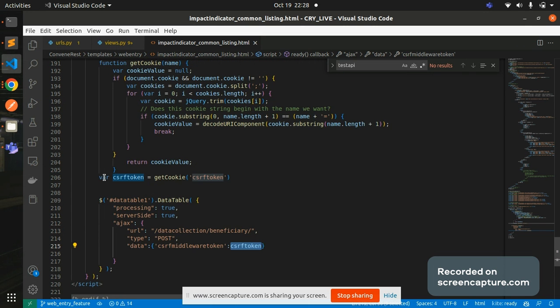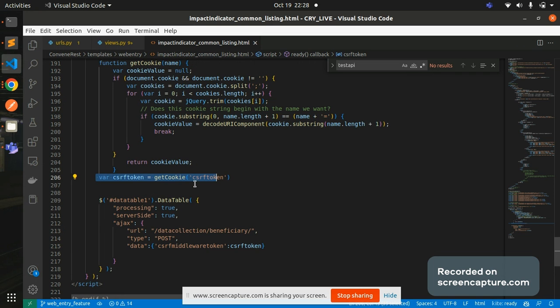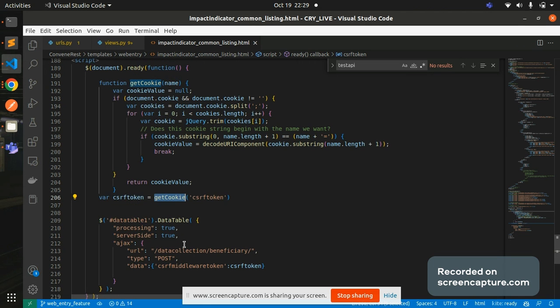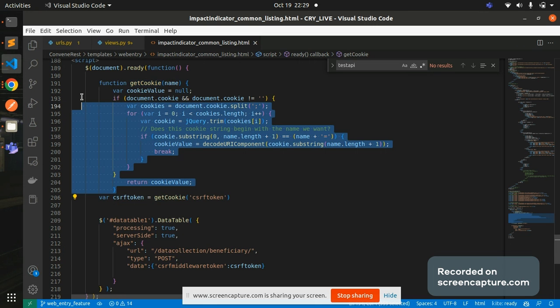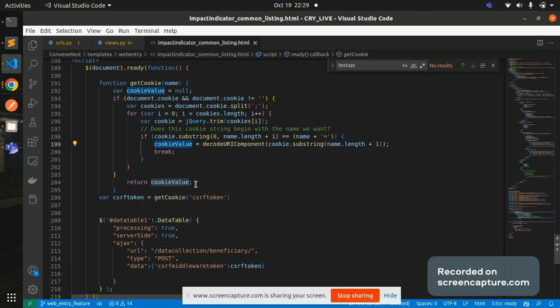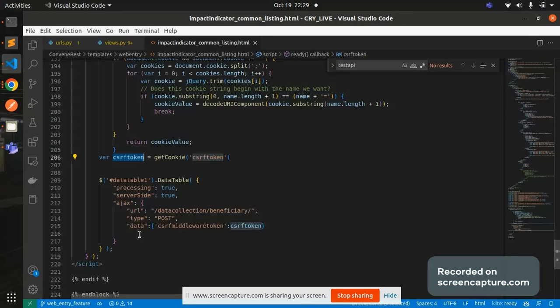This value I'm basically generating in line number 206 where CSRF token equals to getCookie CSRF token. So to generate a CSRF token for my AJAX call, I'm using this getCookie function which I have defined at the top. And if you see there getCookie, I'm passing a name and basically I'm generating one CSRF token and I'm returning the CSRF token and passing the same when I'm doing an AJAX call.